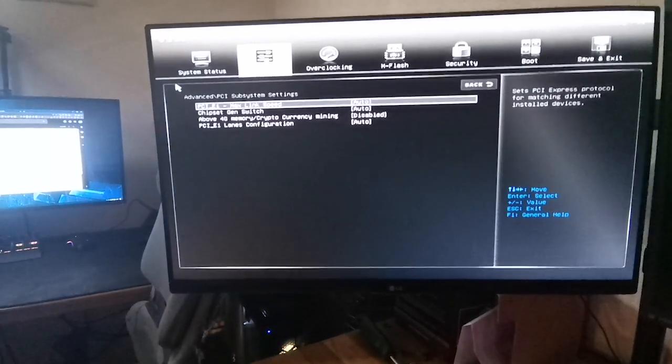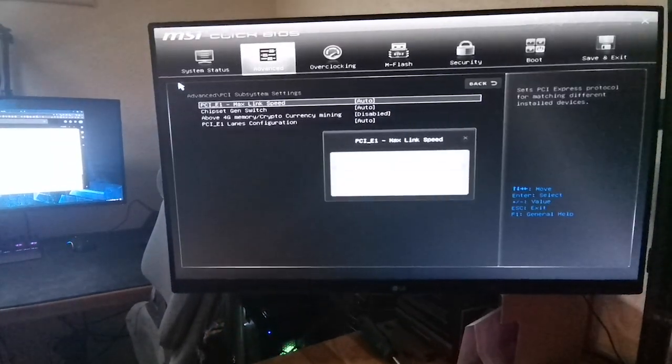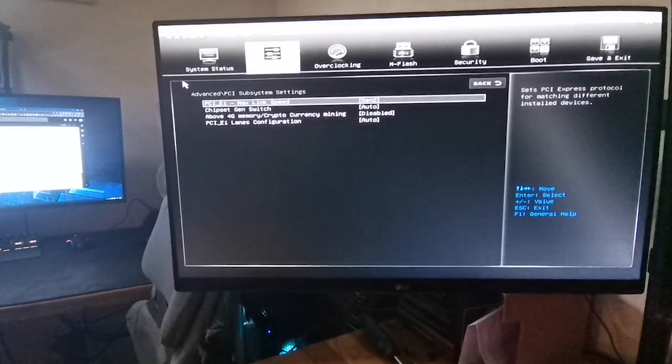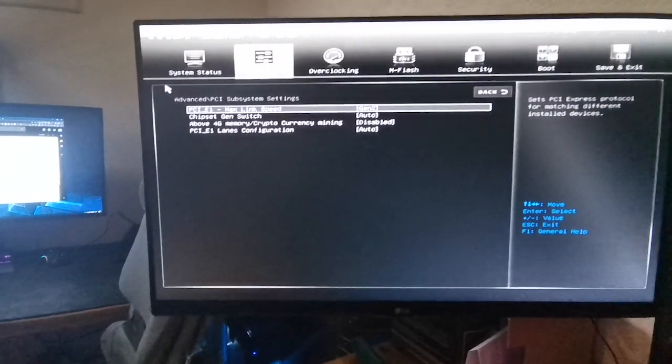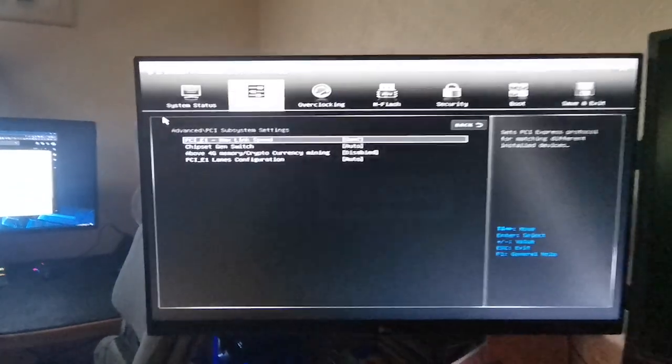But the fix is literally just doing this: boom, boom, boom, Gen 2, F10 save. Oh, almost fell out of the chair.